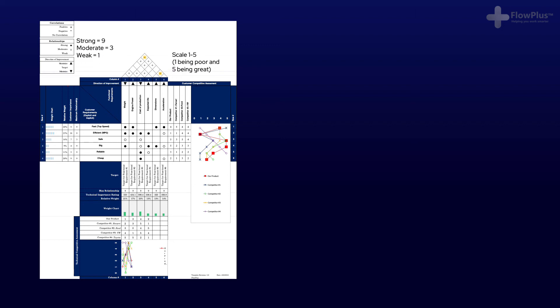And it's always good practice to state the values used for each category so that anyone can follow along. So, for example, strong is nine, moderate is three, weak is one, and there's a scale of one to five here.